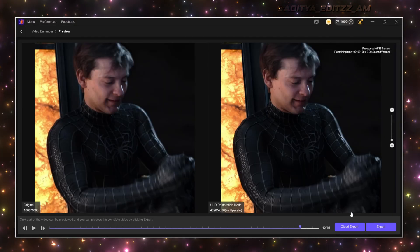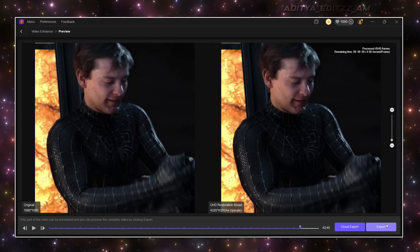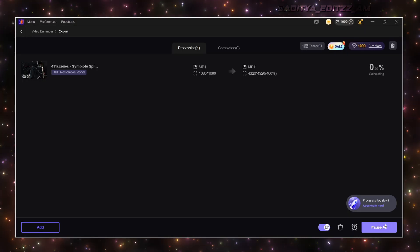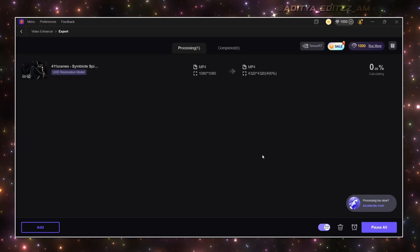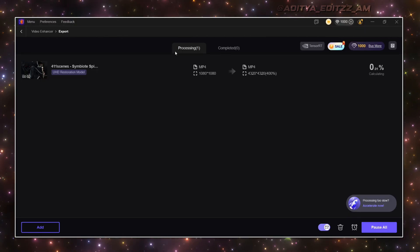After this, just click on Export to save it, and wait for completion of the processing.